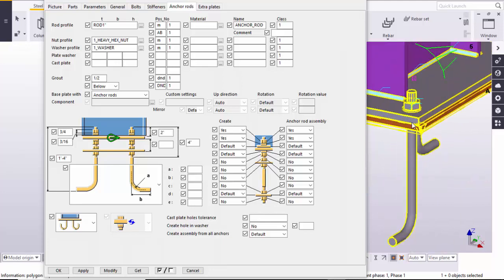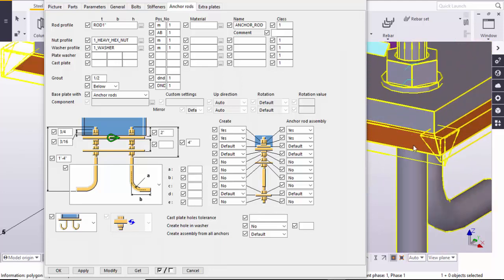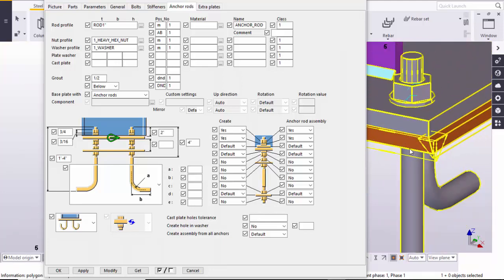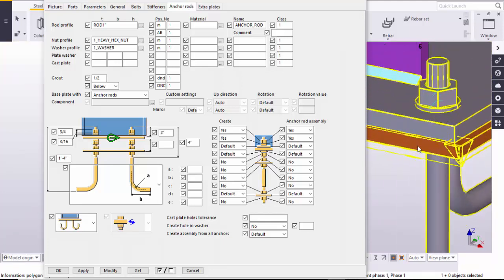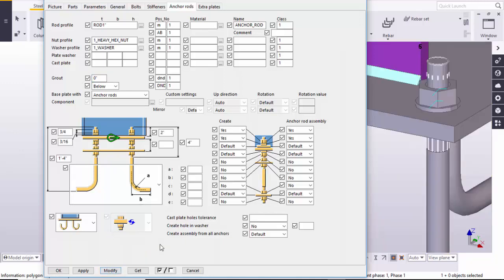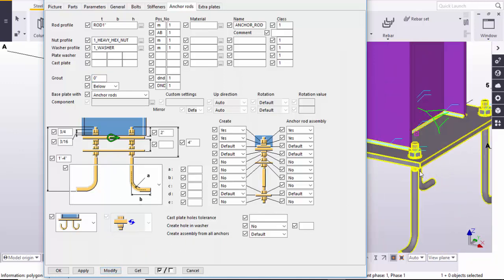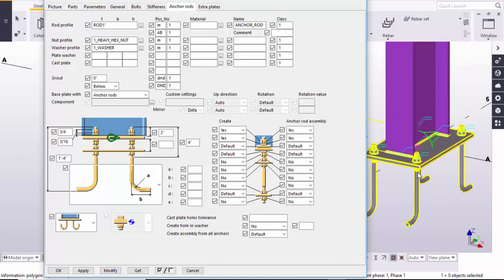Here you can see the grout. If you have grout, you can enter the thickness required here. If you don't have any grout, then make it zero and click on Modify. Here you can see there is now no grout.